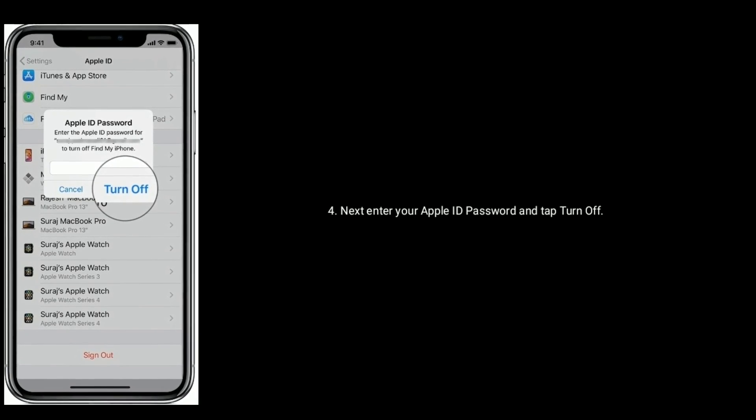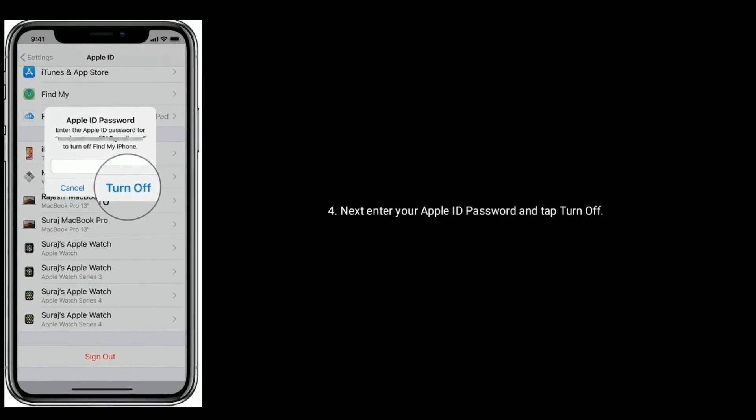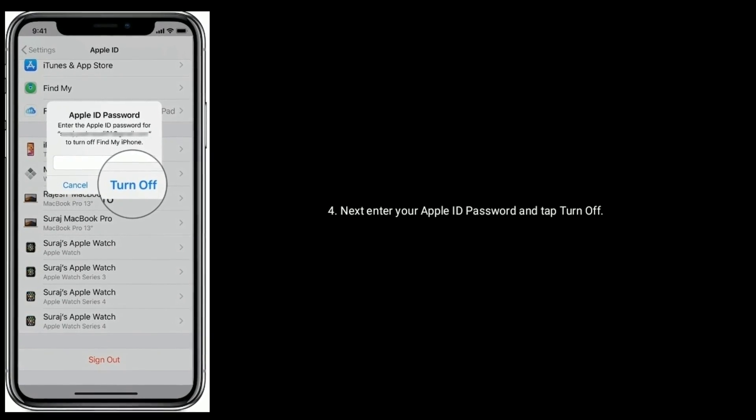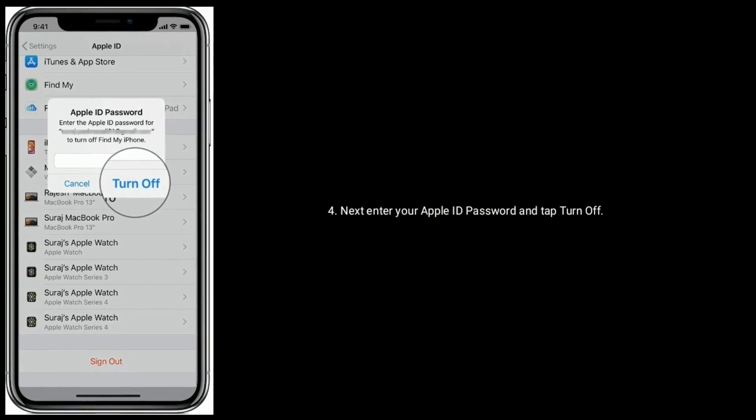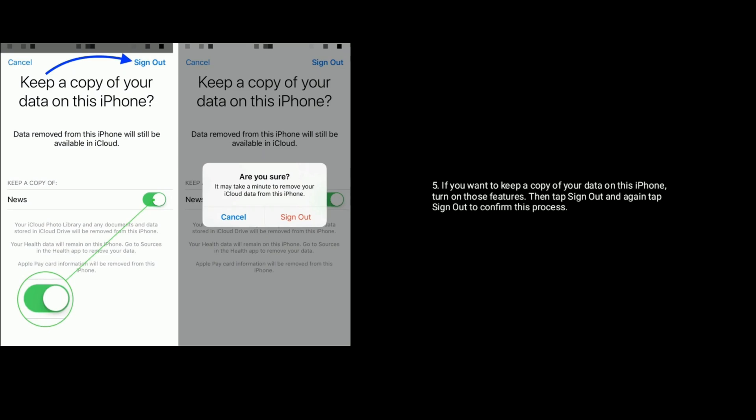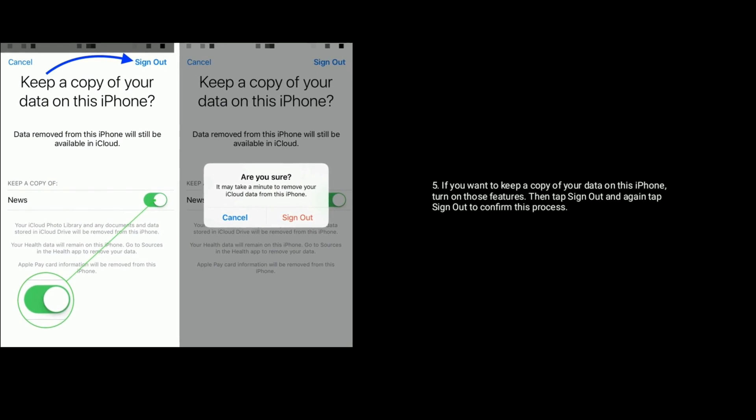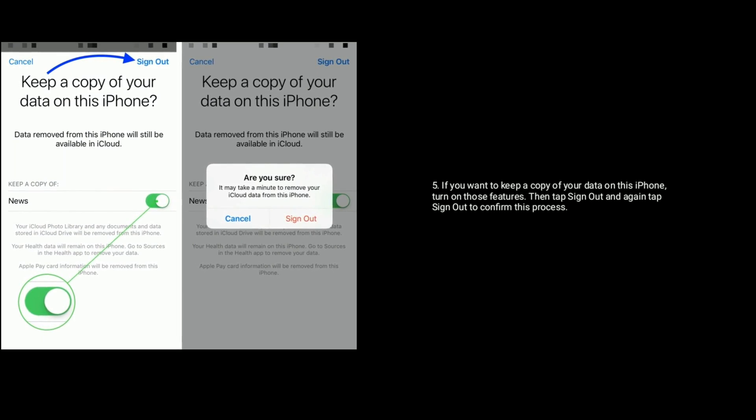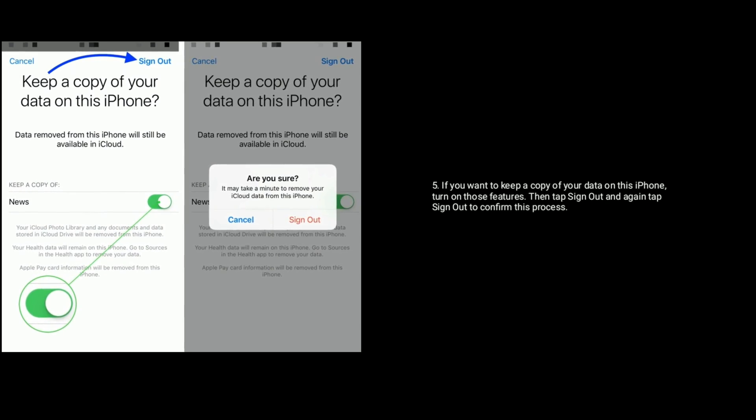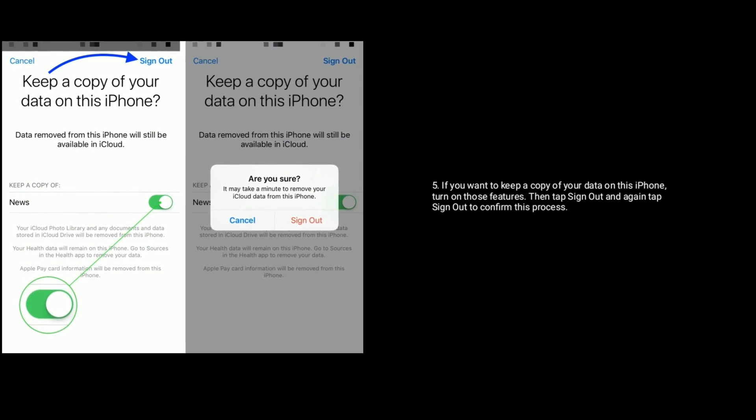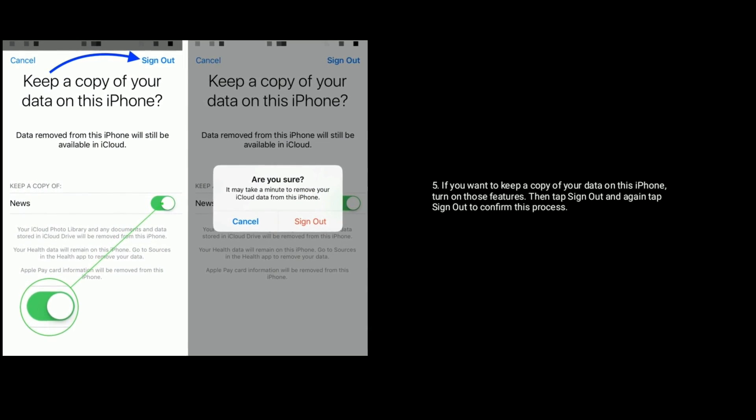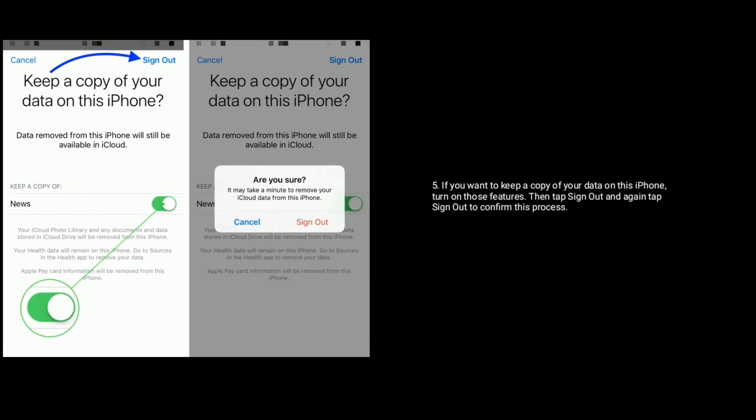Next, enter your Apple ID password and tap turn off. If you want to keep a copy of your data on this iPhone, turn on those features. Then tap sign out and again tap on sign out to confirm this process.